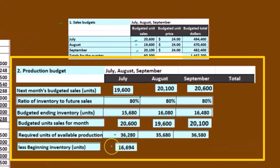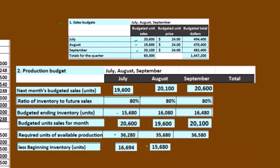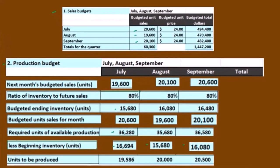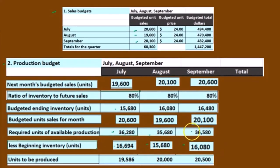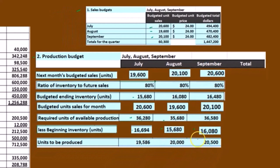At the beginning we had 16,694, and then 15,680 — of course, the ending number here is the beginning number for the next month. This is where we're starting out because this is the ending number for the month prior to our budgeting process. So if we subtract this out: 36,280 minus 16,694 is 19,586; 36,680 minus 15,680 is 20,000; 36,580 minus 16,080 is 20,500. And those are the units that we need to produce.